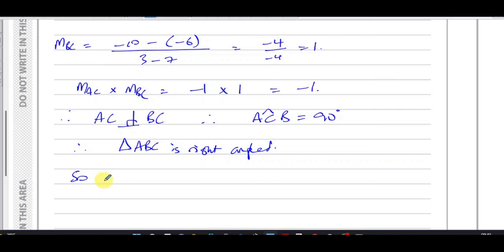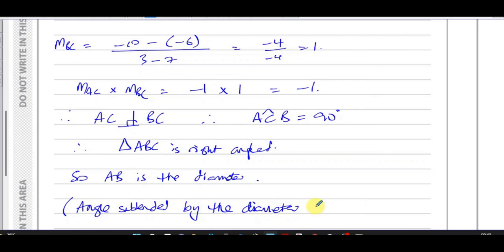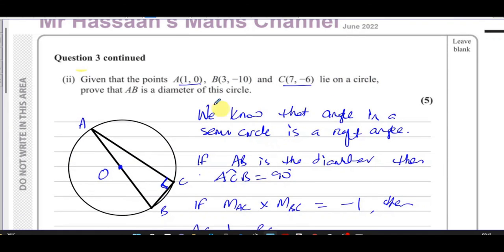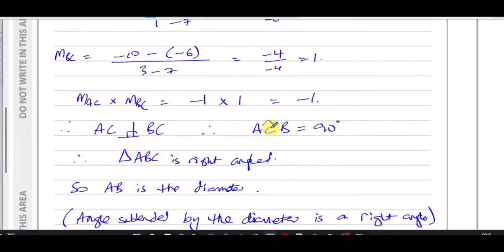So AB is the diameter, because the angle subtended by the diameter is always 90 degrees — the angle standing on the diameter is always a right angle. That's the proof: if AB is the diameter, angle ACB must be 90 degrees; for ACB to be 90 degrees, AC and BC must be perpendicular; and we've proved that, so AB must be the diameter of the circle.